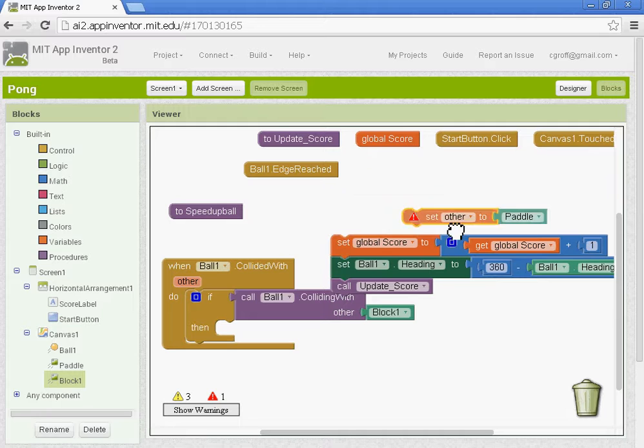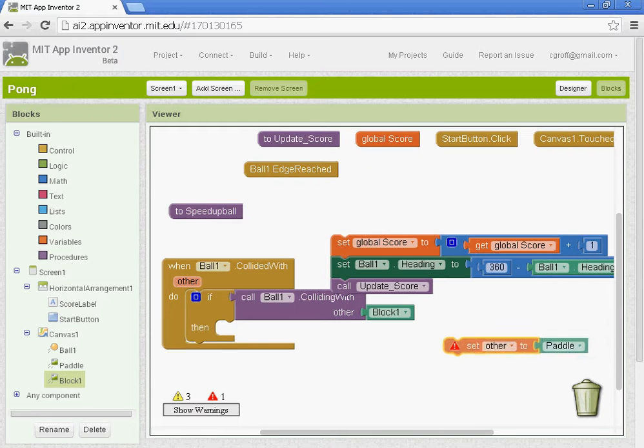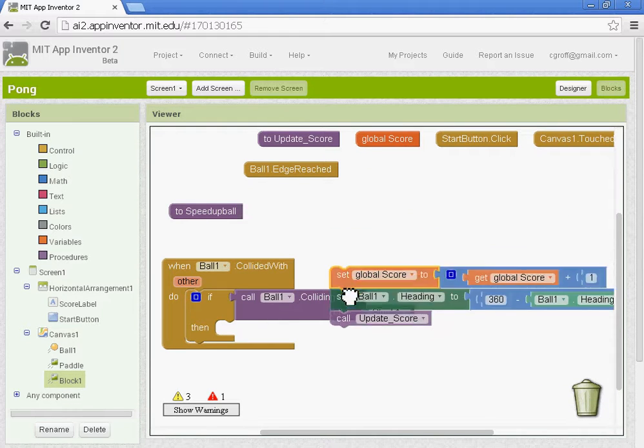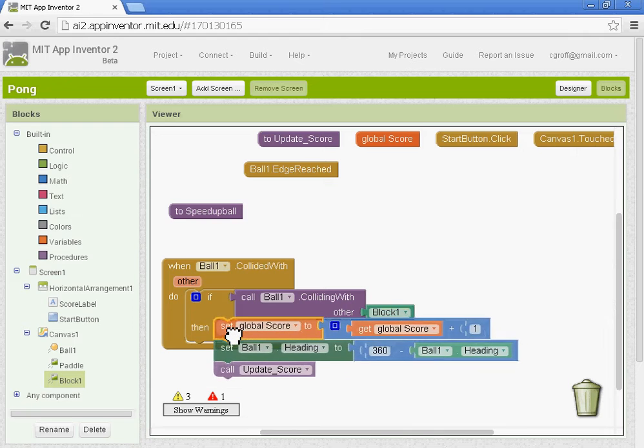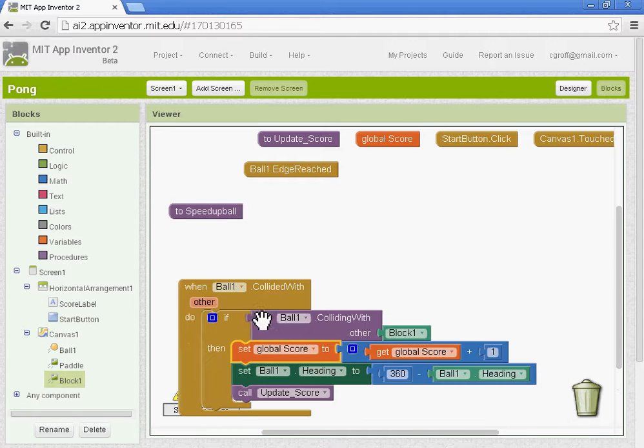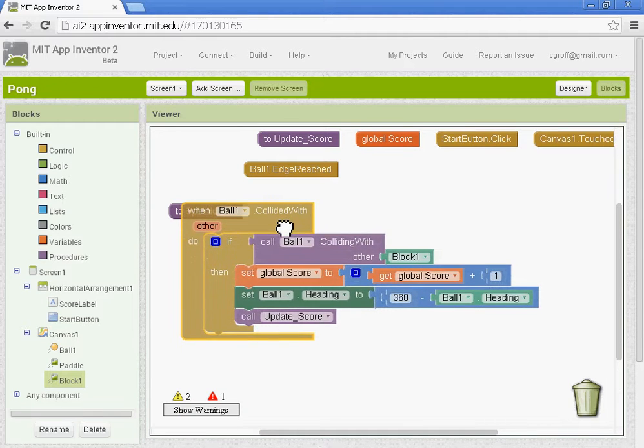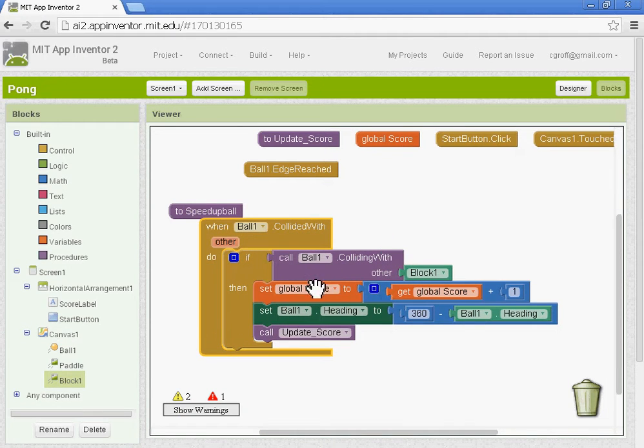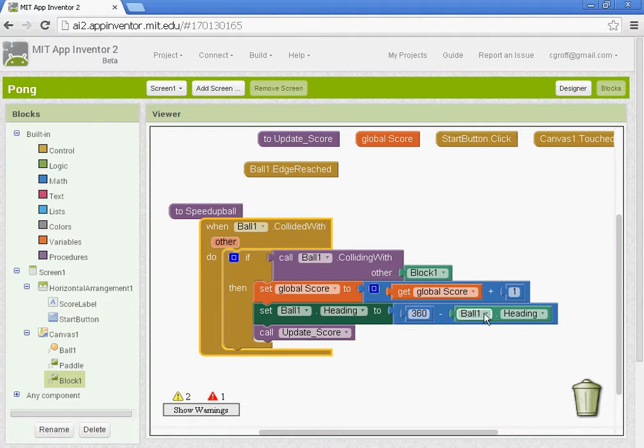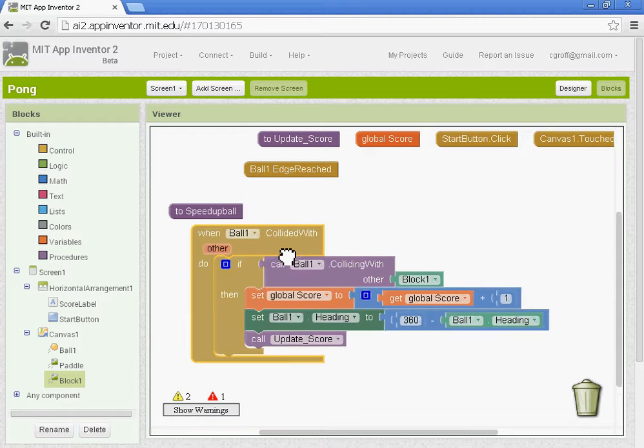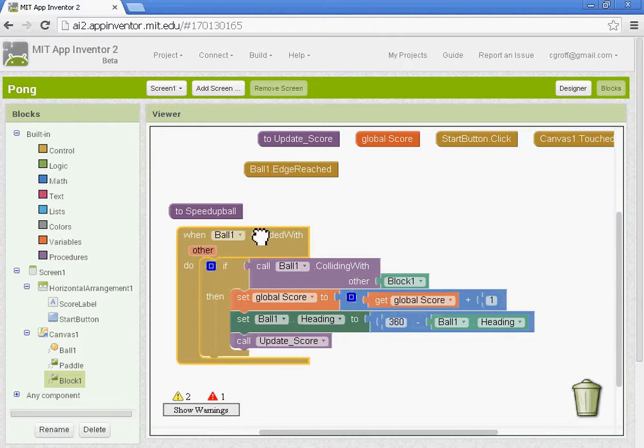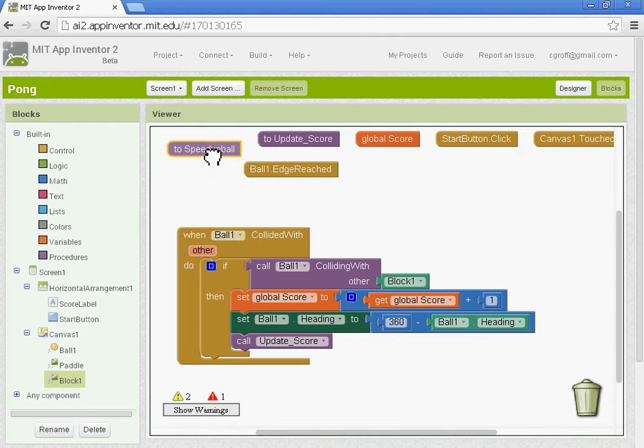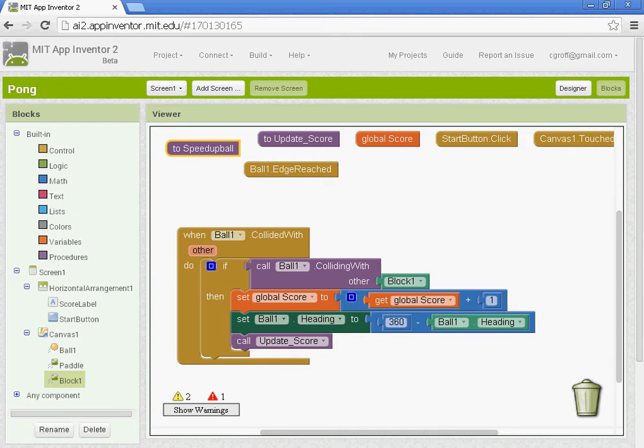And there's the bell. I'm going to get rid of this block here. We want this stuff to happen here under then. So when ball one collides with block one, the score will go up to one. The ball heading will change, and the score will update. So we have that set up. That'll work for that first block one.